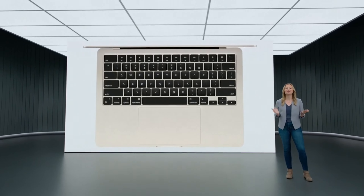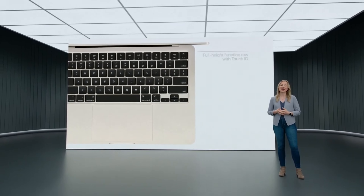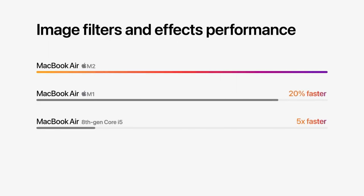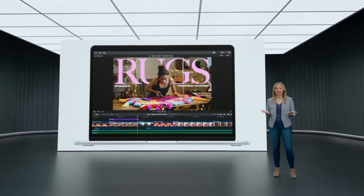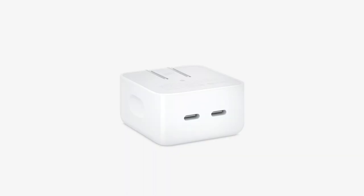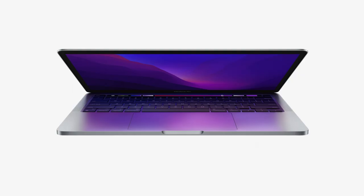It has a 1080p webcam, microphones, and speakers above the keyboard. The keyboard features Touch ID and a Force Touch trackpad. It performs five times more than the intro Air and 25% more than the previous MacBook Air. Battery life is 18 hours of video playback. The power adapter has two USB-C ports and is 67 watts.